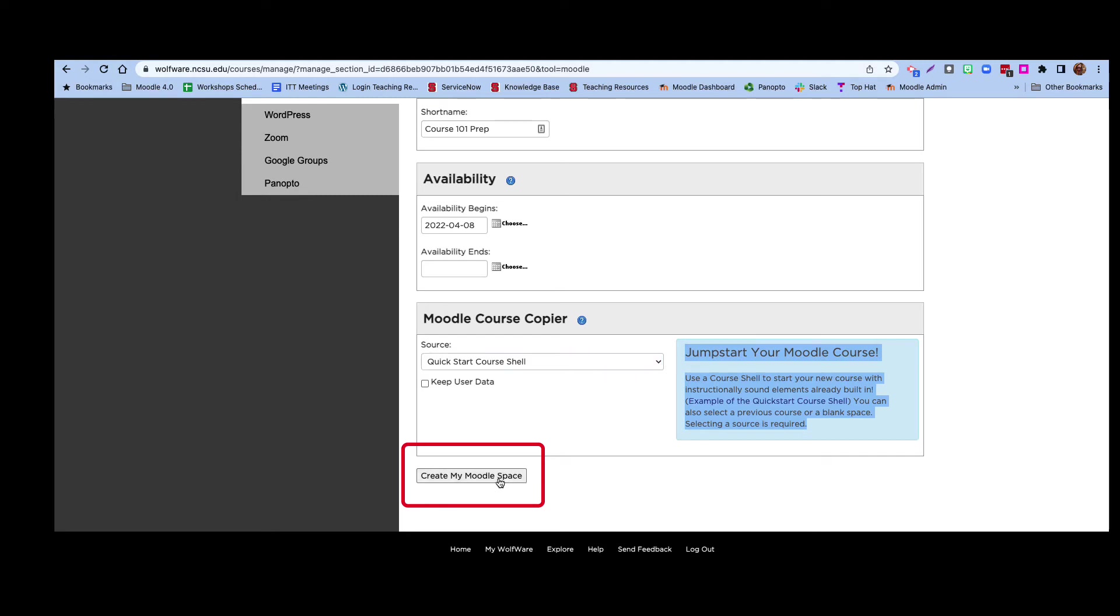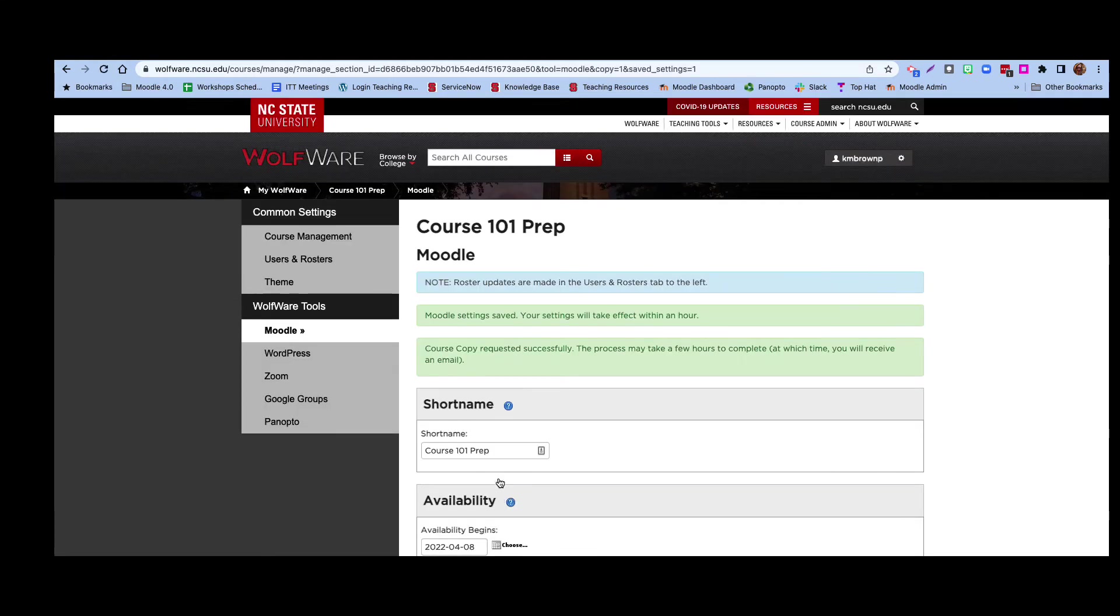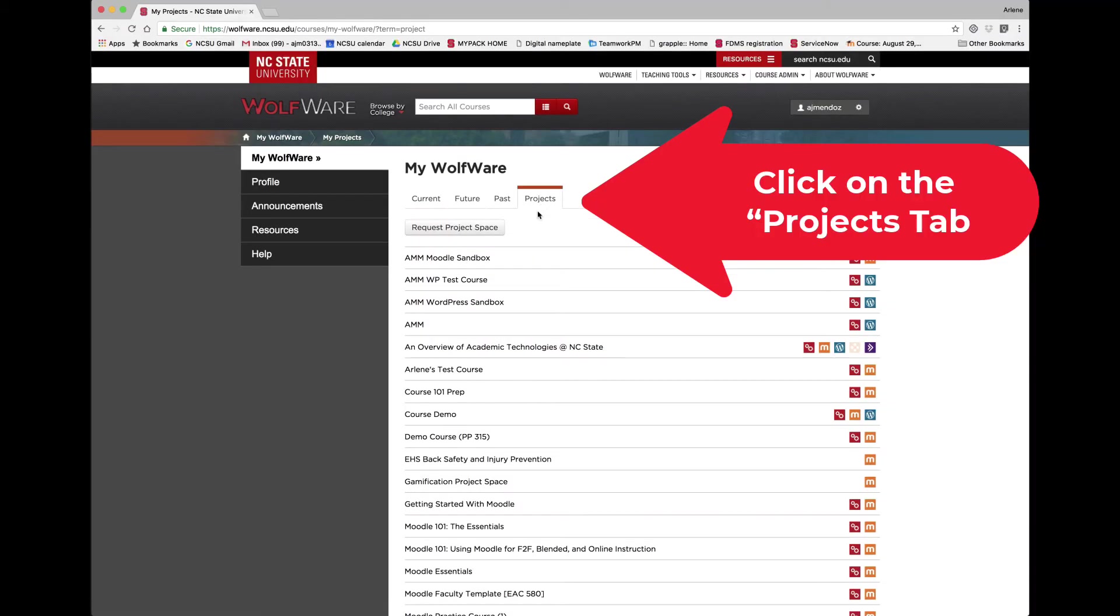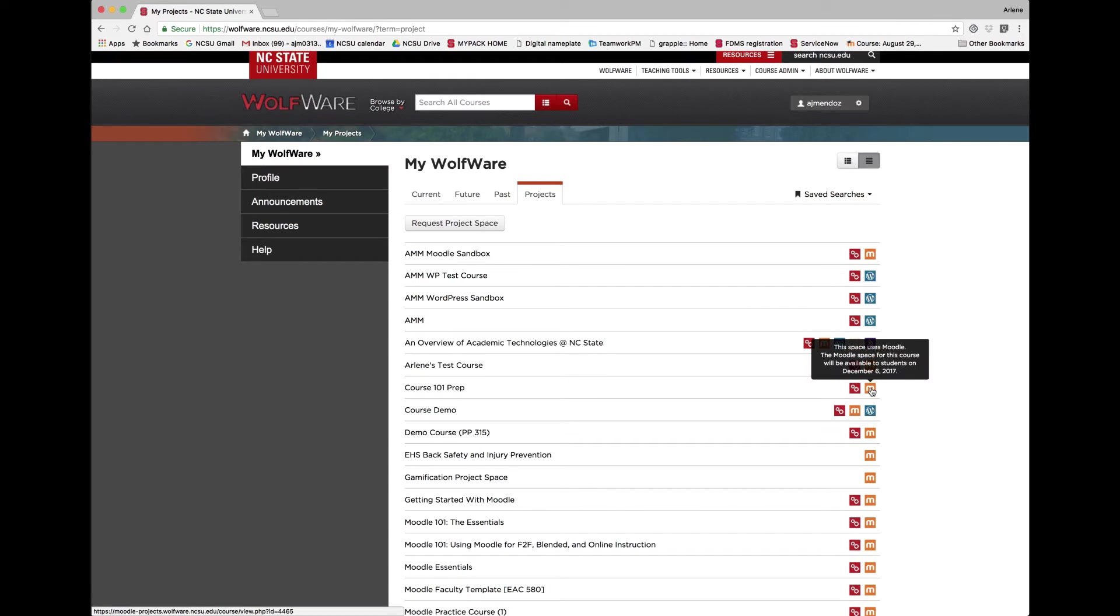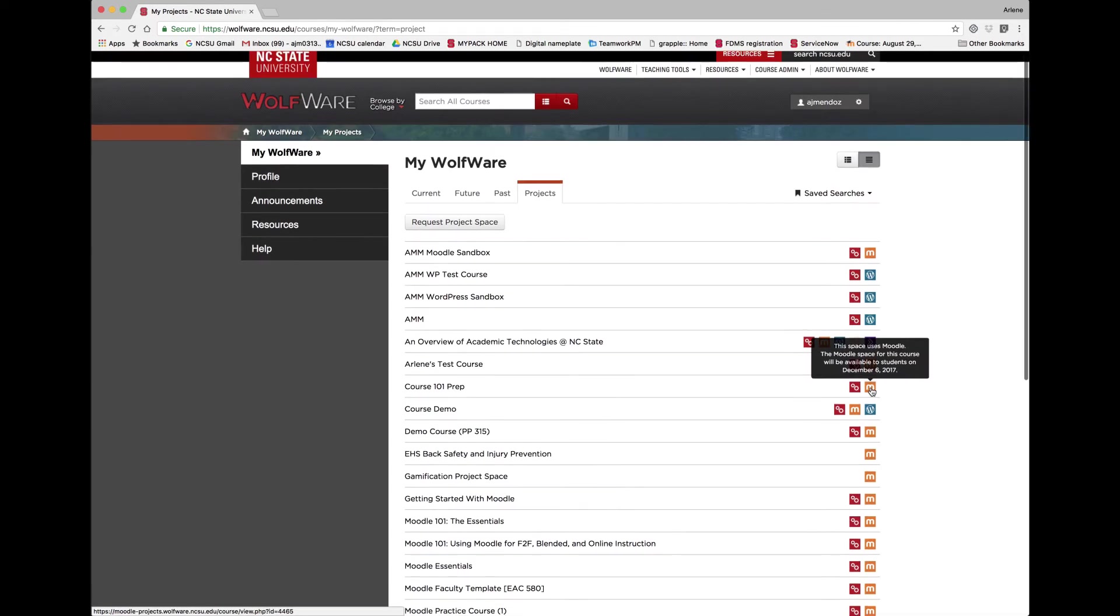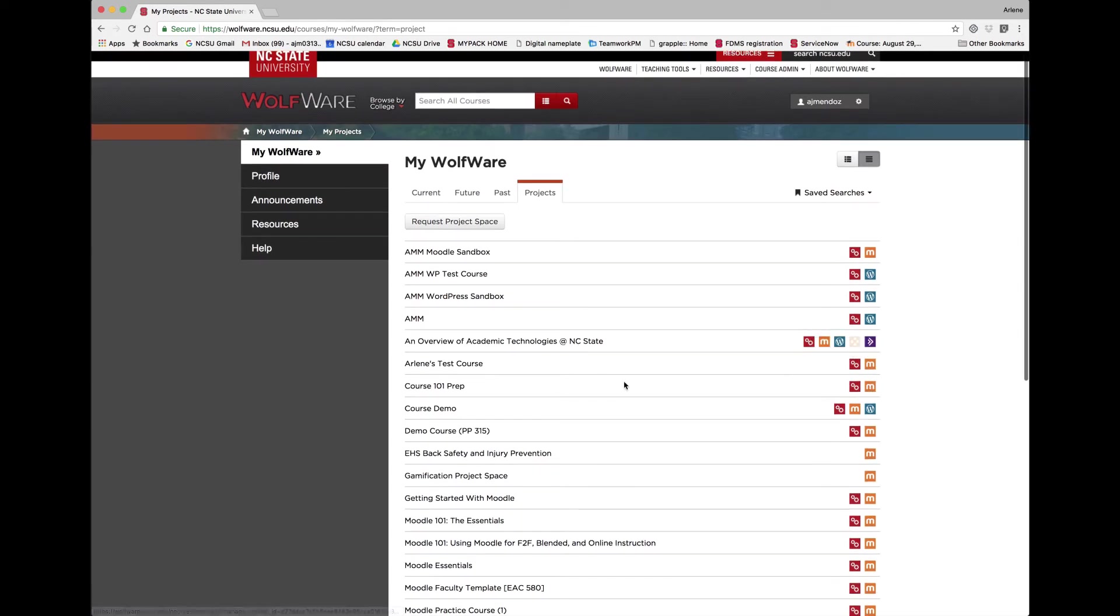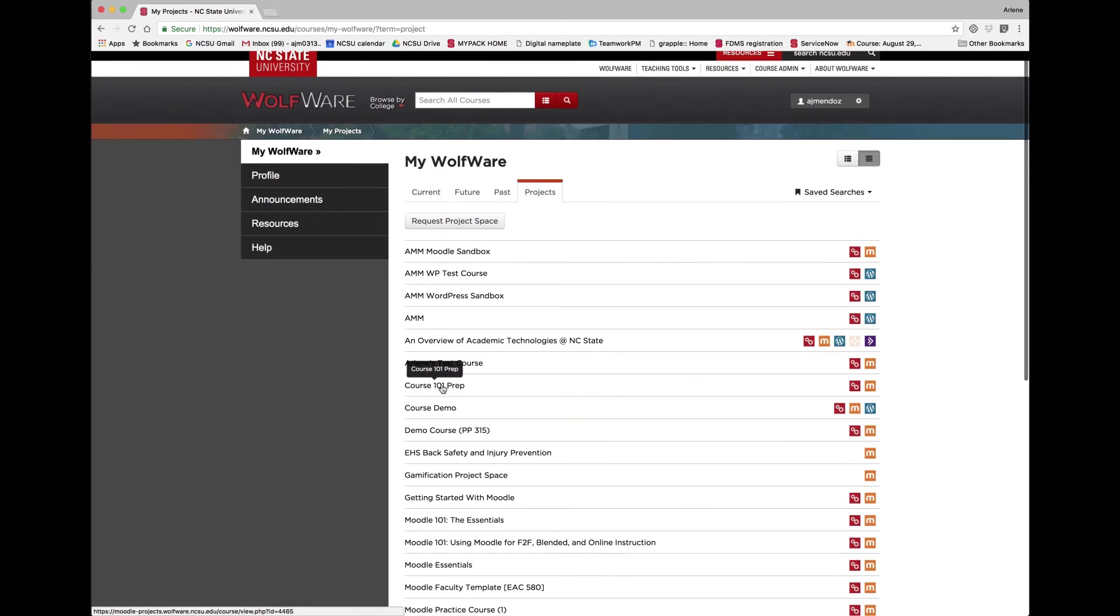It may take up to an hour to complete the process. Once it is ready, you can go back to your My WolfWare page, find the space you created, and see the Moodle icon to the right. You can go to the Moodle space by clicking on the Moodle icon or by clicking on the new name.